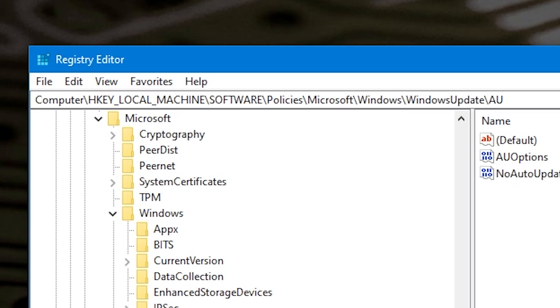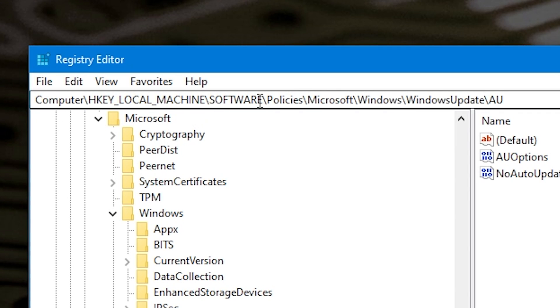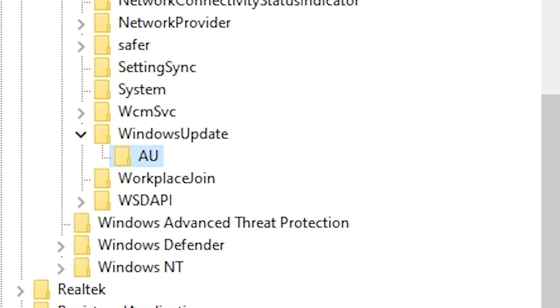Once you've got RegEdit open, you want to head over to the following key: HKEY_LOCAL_MACHINE, then into SOFTWARE, then into POLICIES, then drill down into Microsoft, next Windows, and next Windows Update. When you get to the Windows Update folder, you'll notice there's an additional folder that says AU — which I'm guessing stands for Automatic Update.